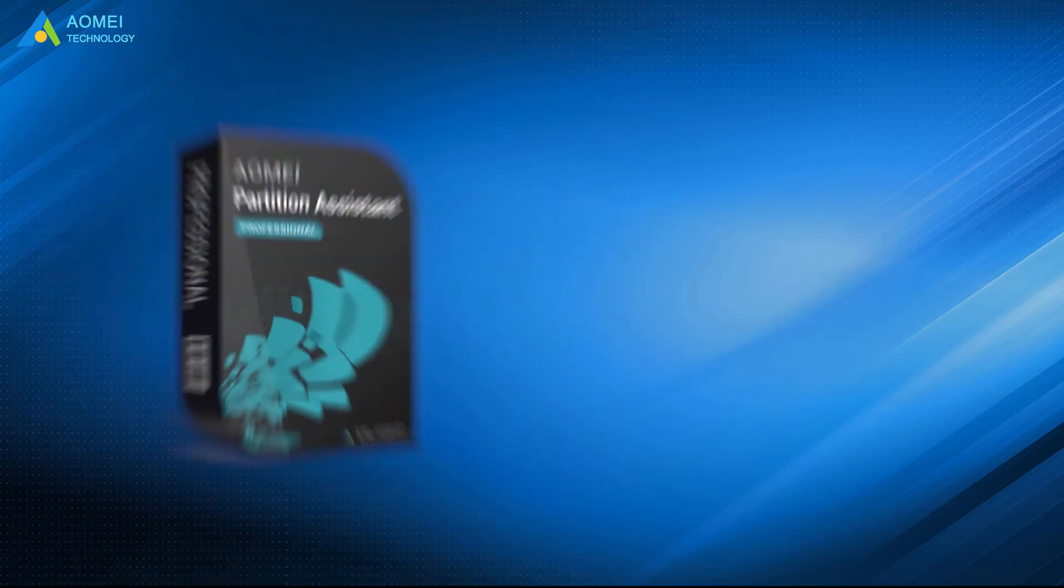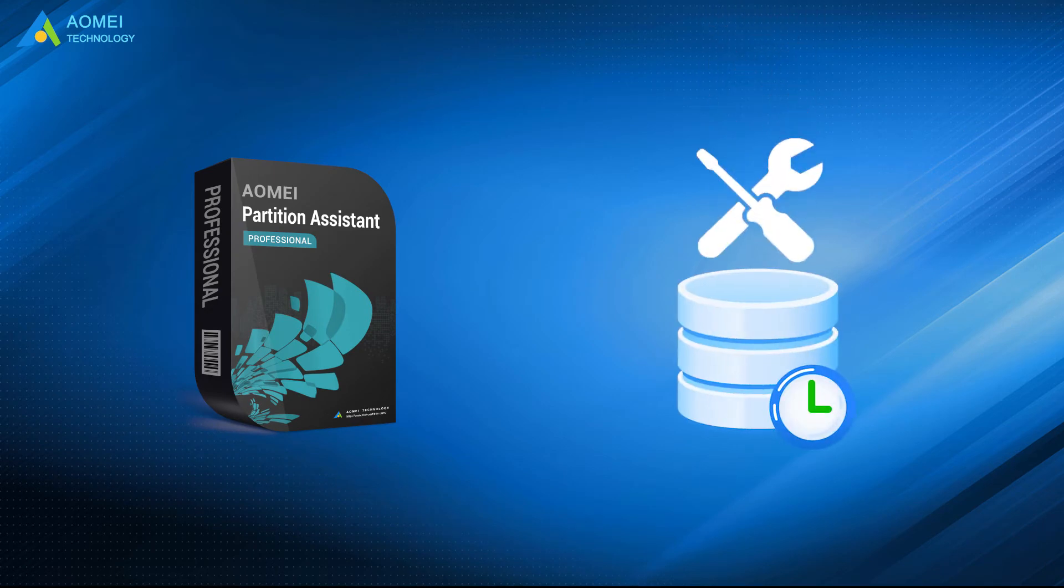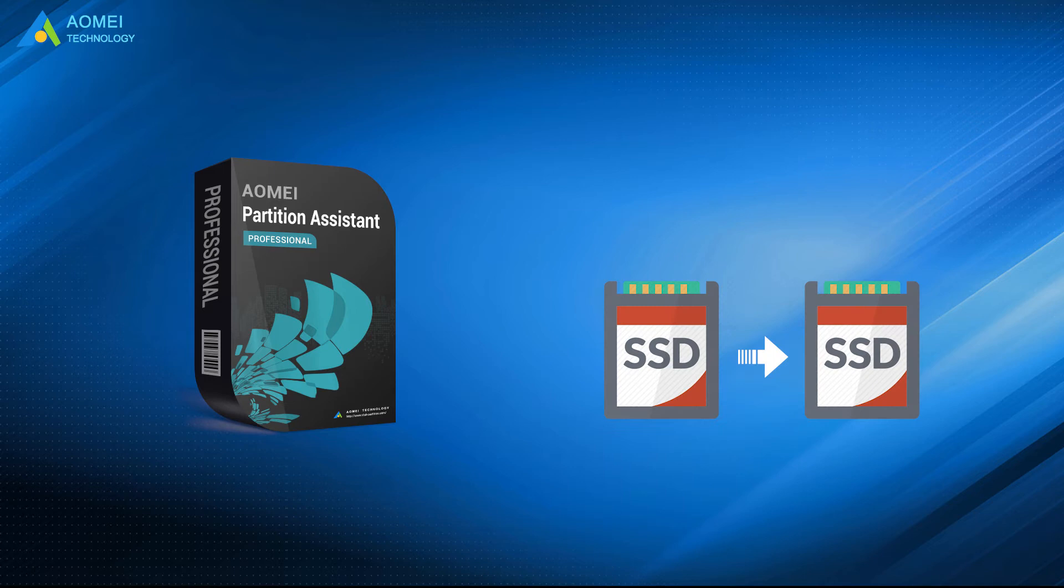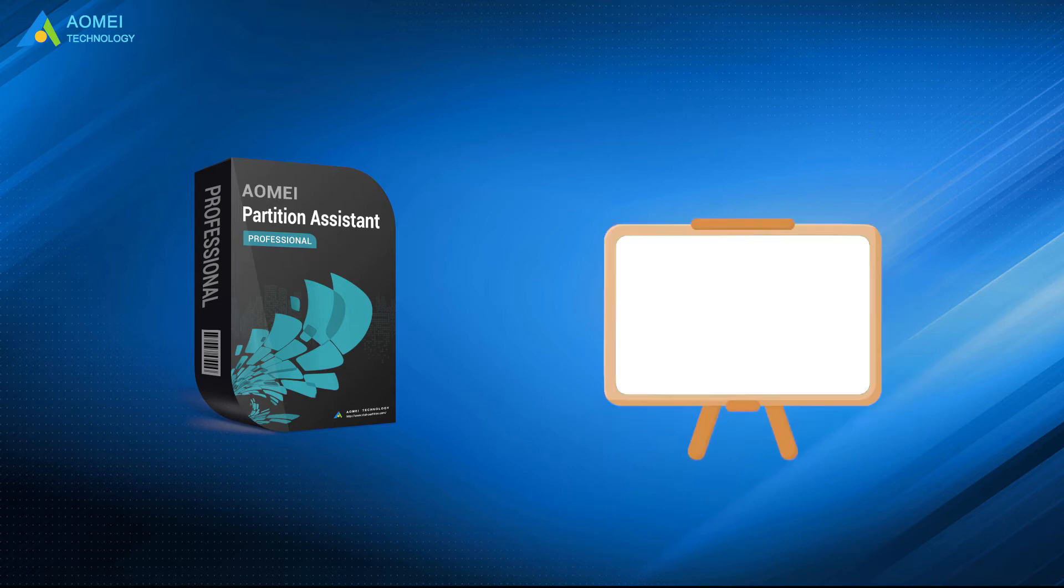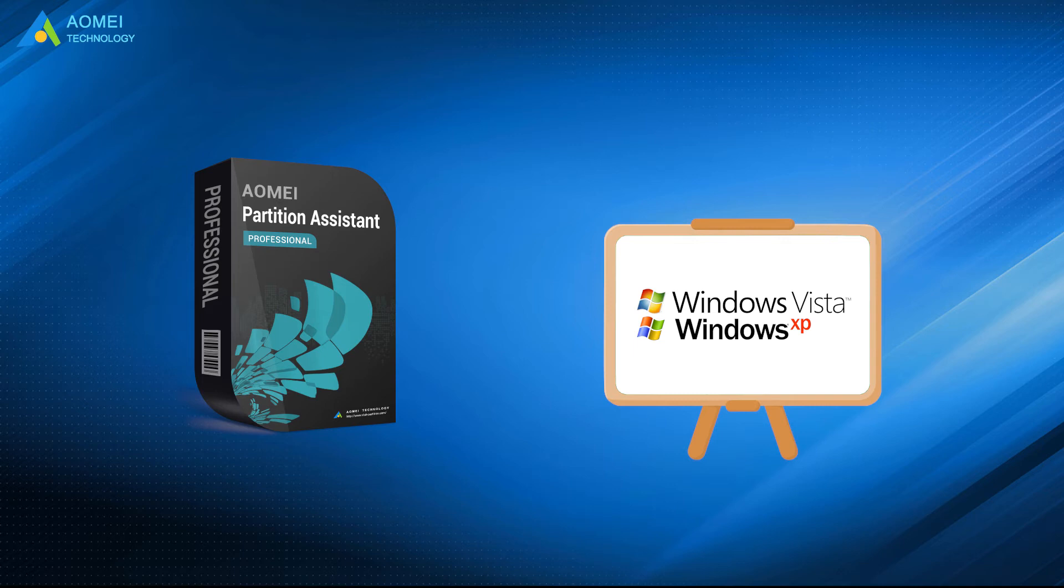AOMEI Partition Assistant is a reliable hard drive partition manager that allows us to perform SSD to SSD clone on Windows 10, 7, 8, XP, and Vista.